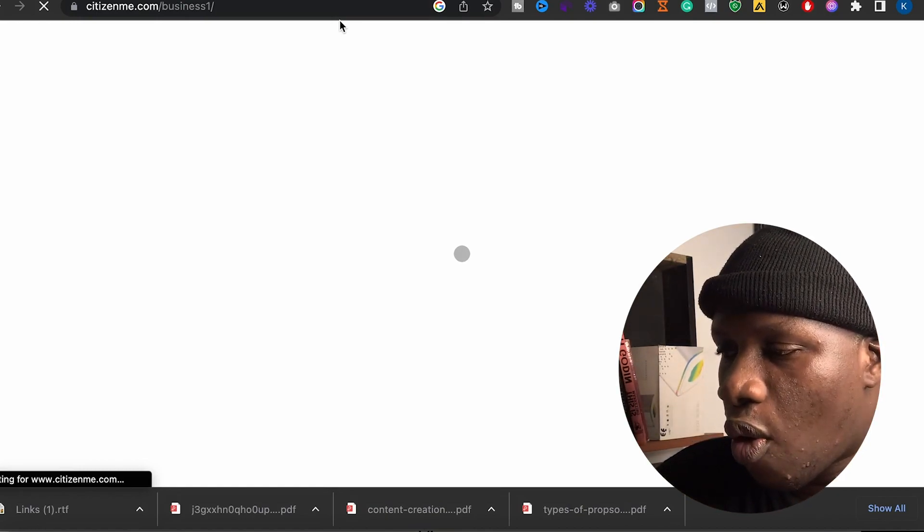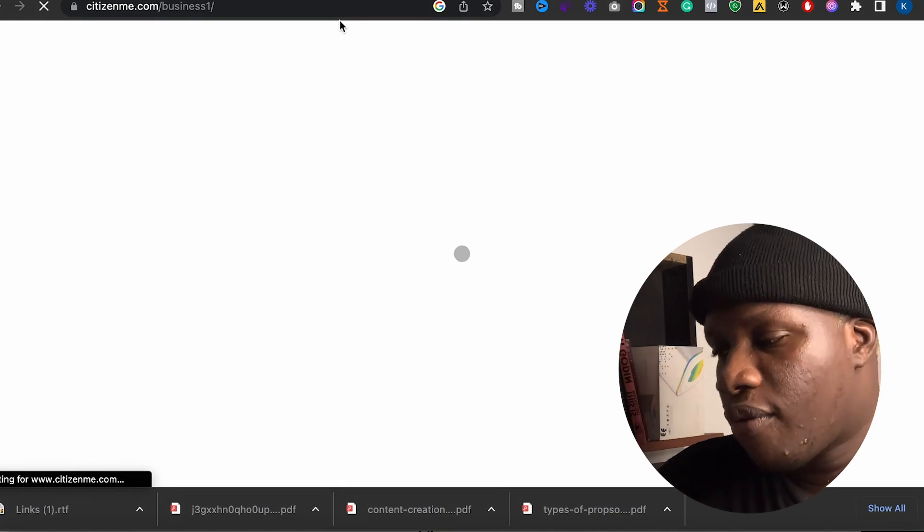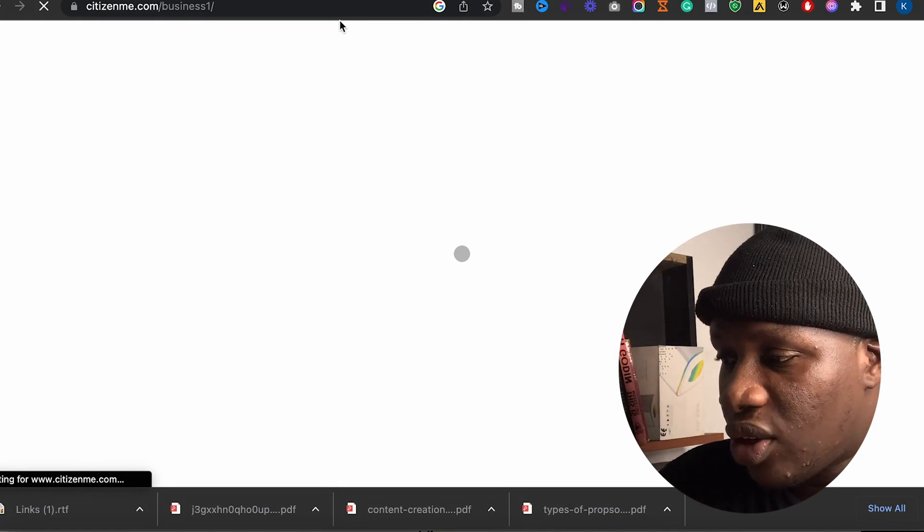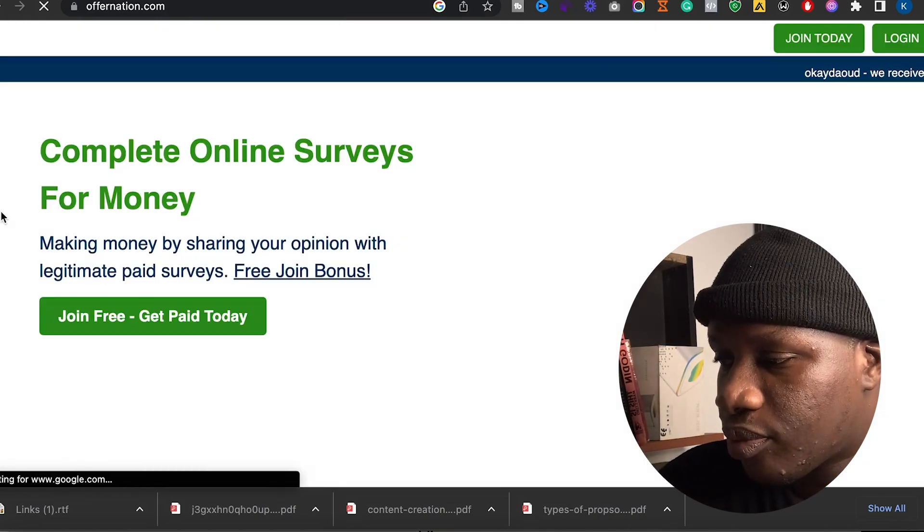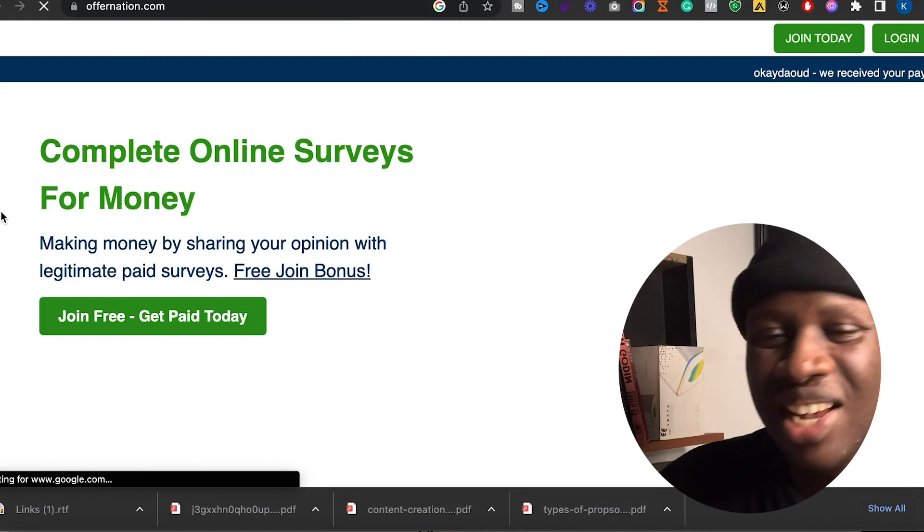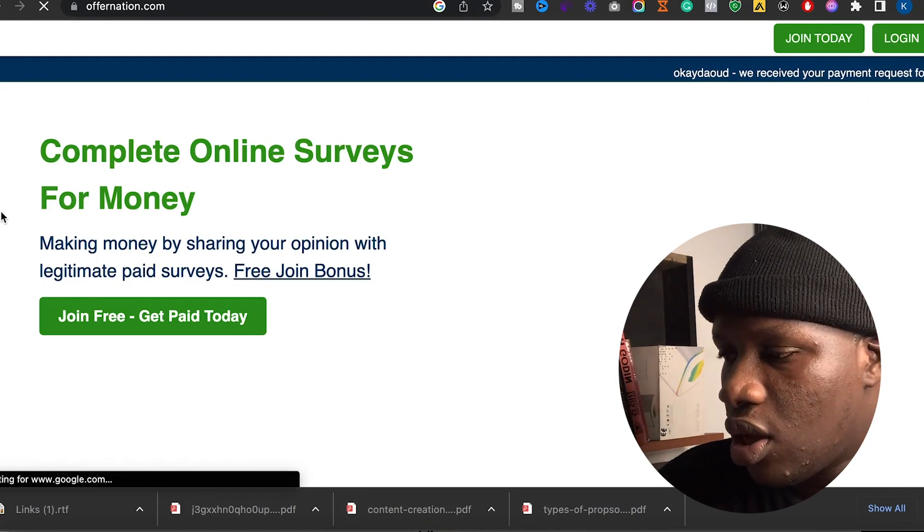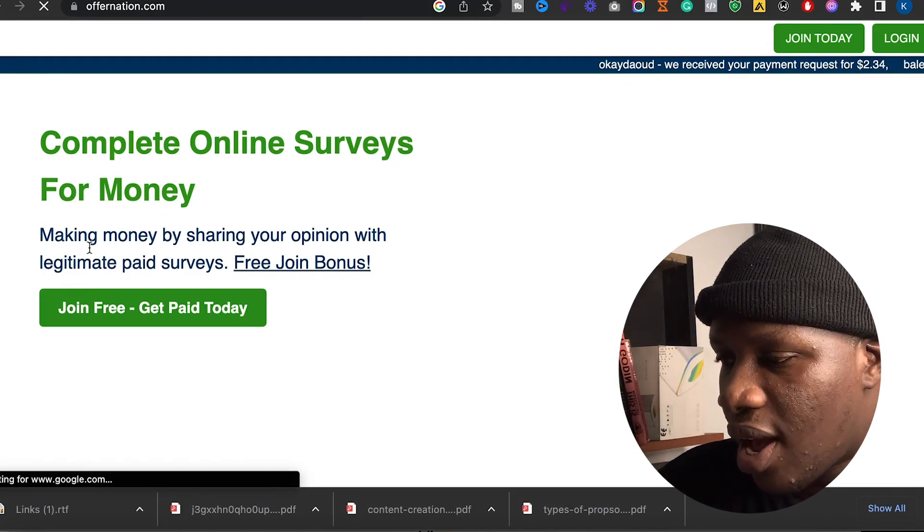Now the fourth one is Offer Nation. Once you go to Offer Nation, you can just register in only 30 seconds, and once you enter the app